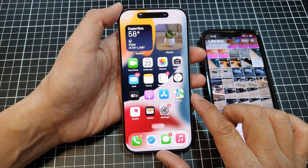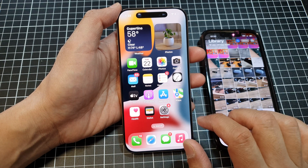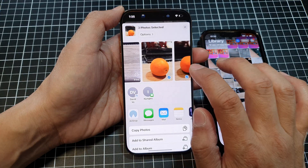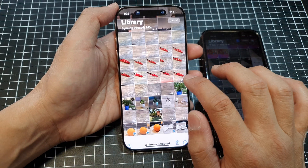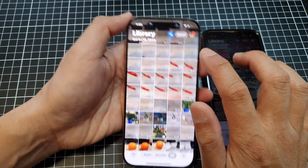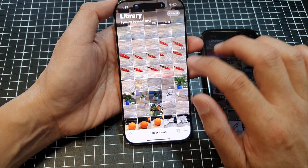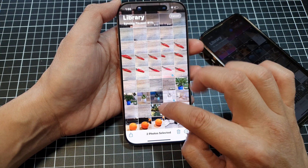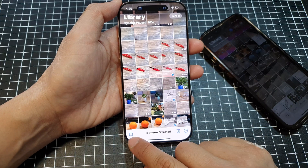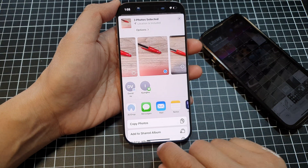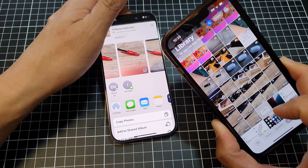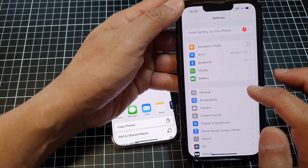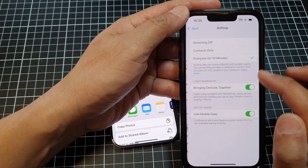After that, tap the back key or swipe up to go back to the home screen. From the home screen, open up the app that you want to share. Let's say I want to share some photos — I'll go to my library, tap the Select button, select a few photos, then tap the Share button.